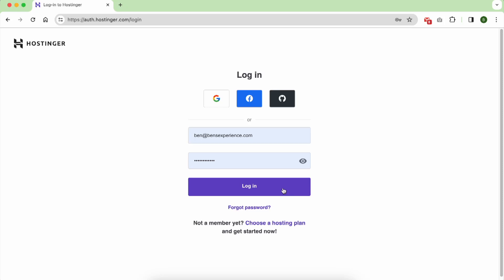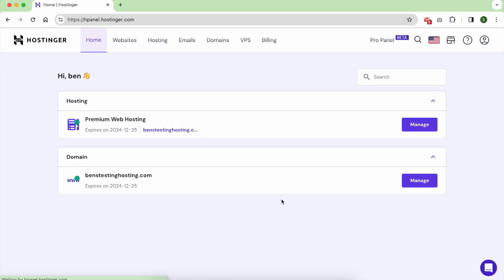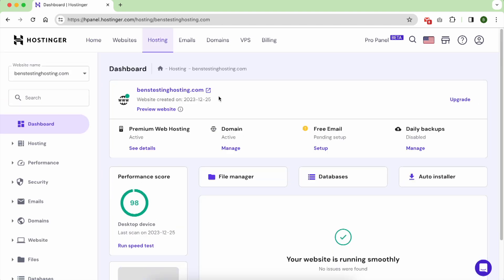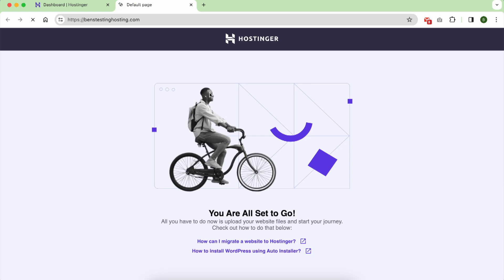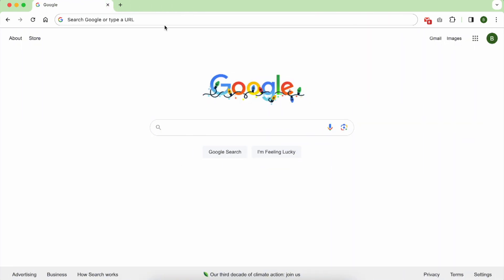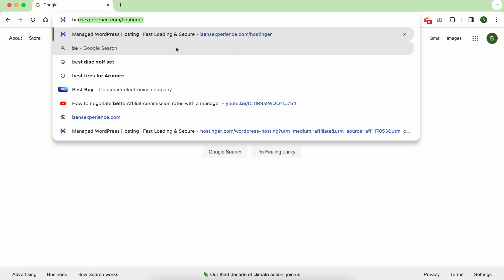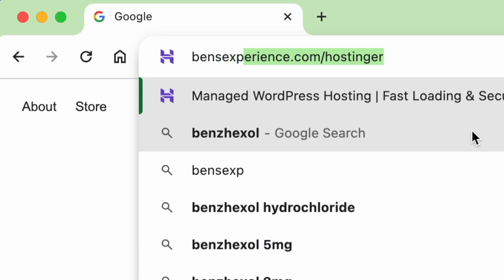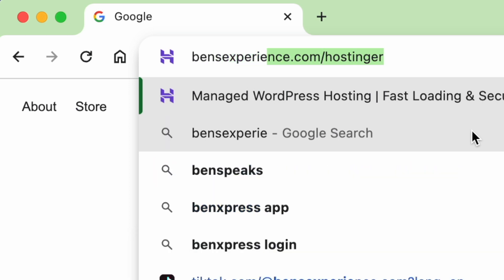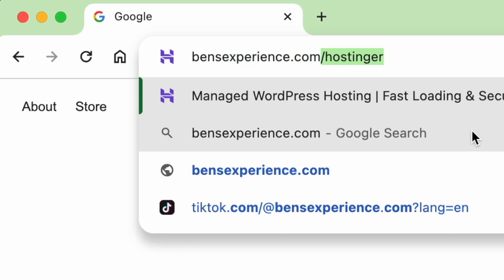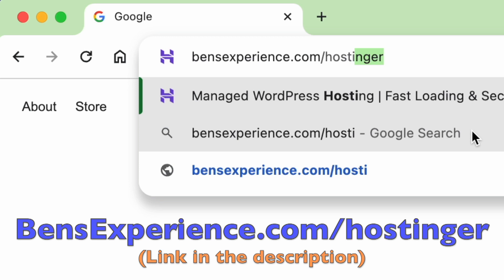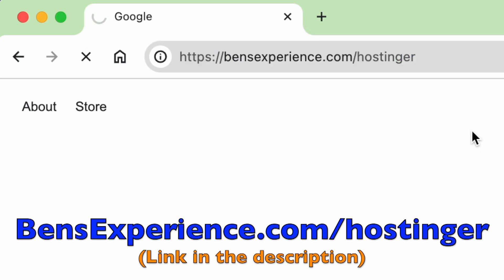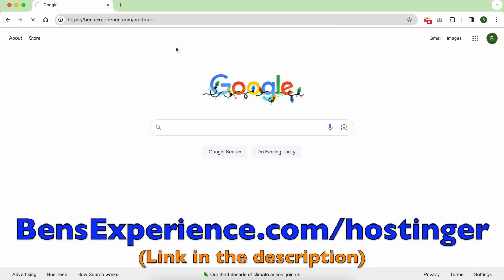Hello everyone, welcome to this video where I will show you how to buy Hostinger with a free domain name. This is the domain name that I got during this video. The first step is to go to Hostinger using my personal link, which is benzexperience.com/hostinger, link in the description.